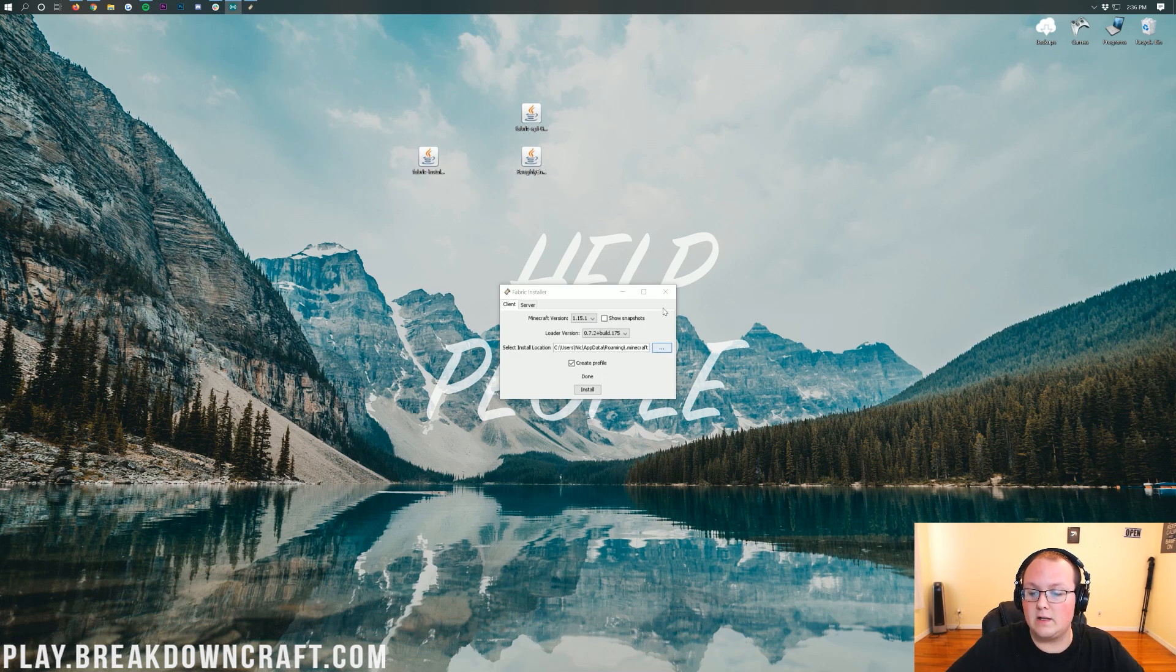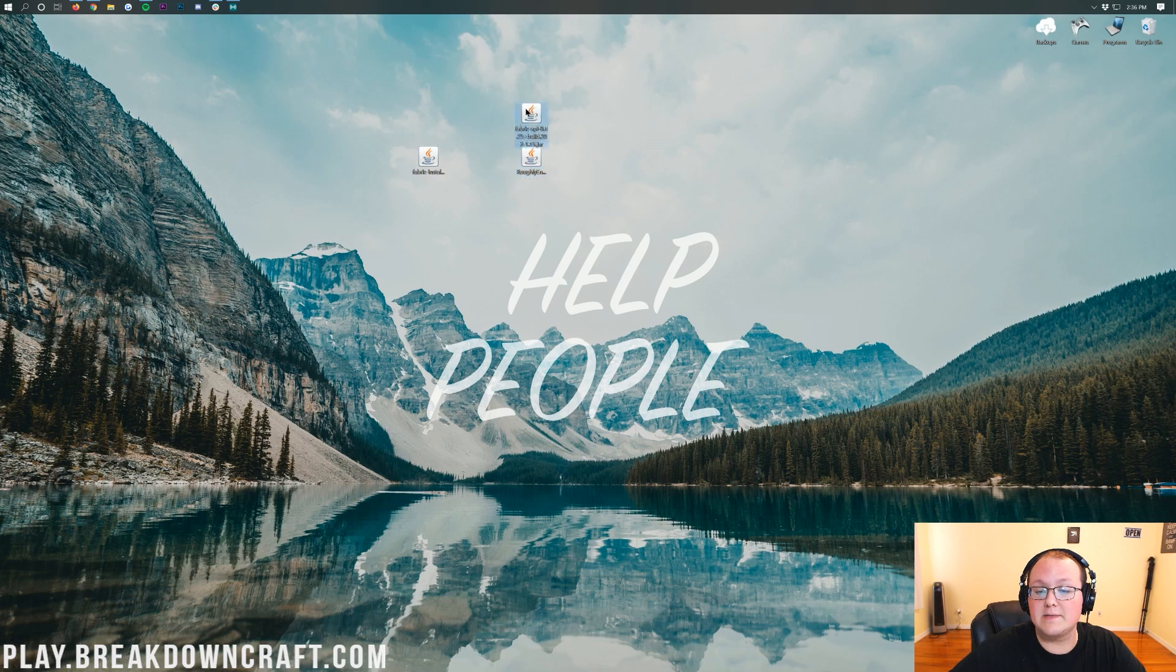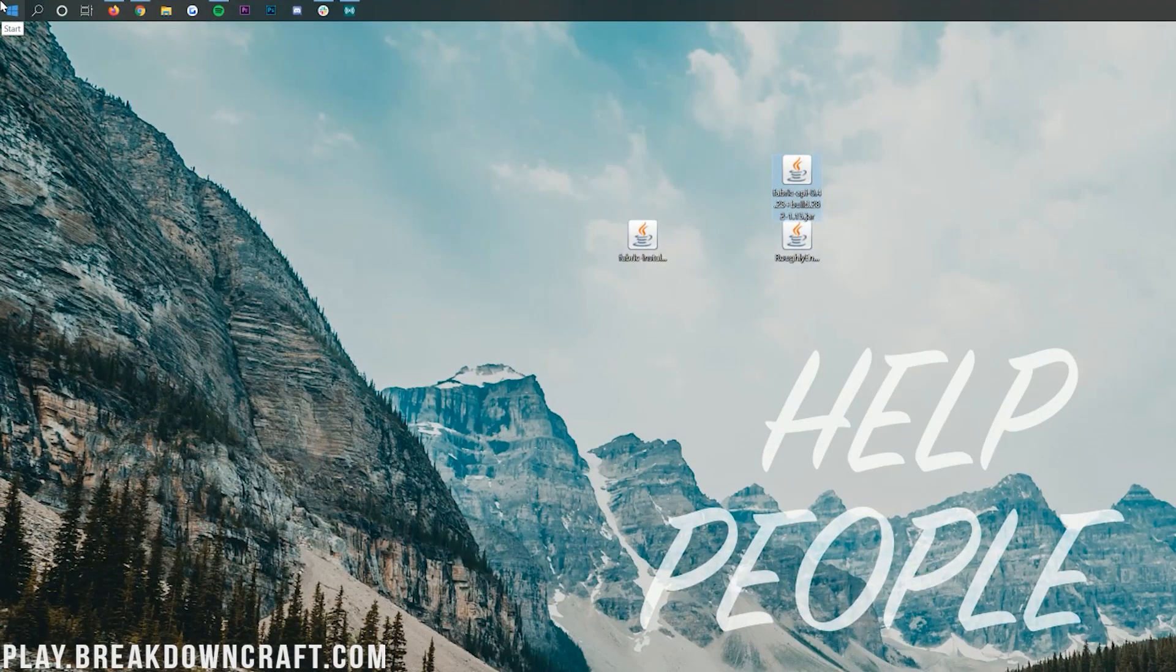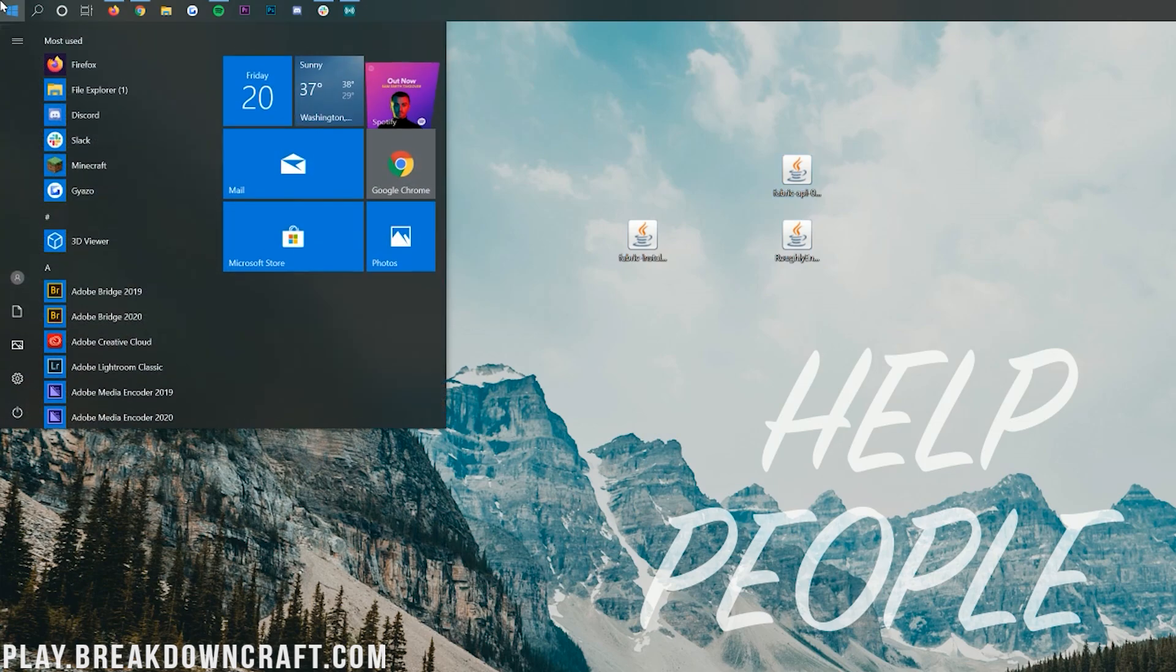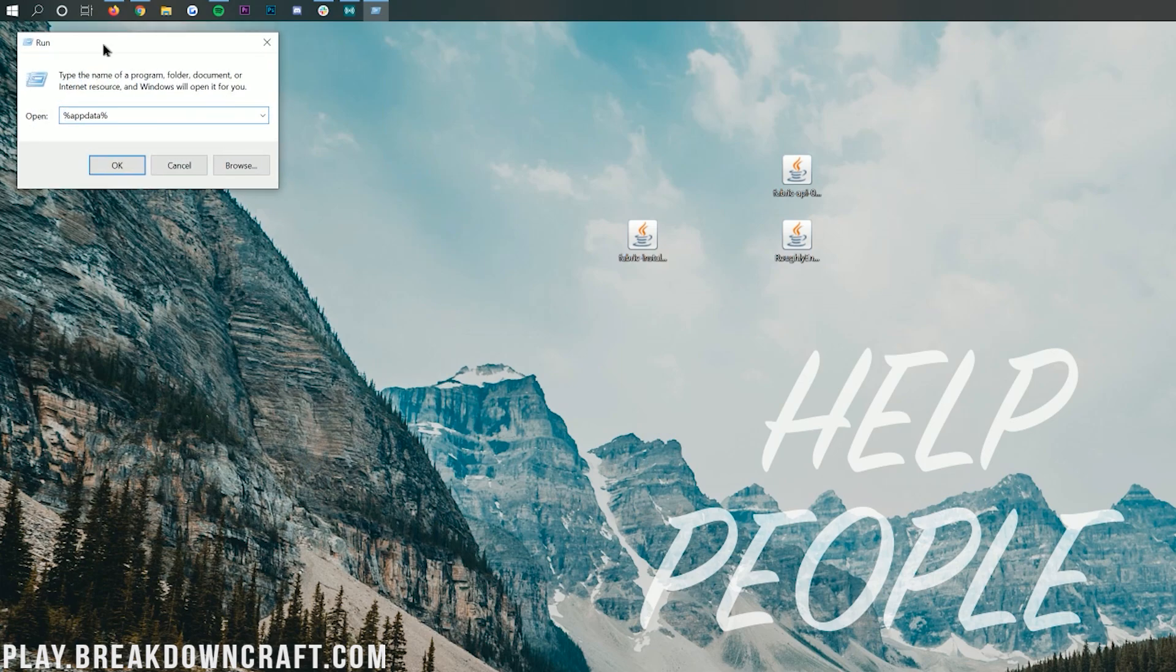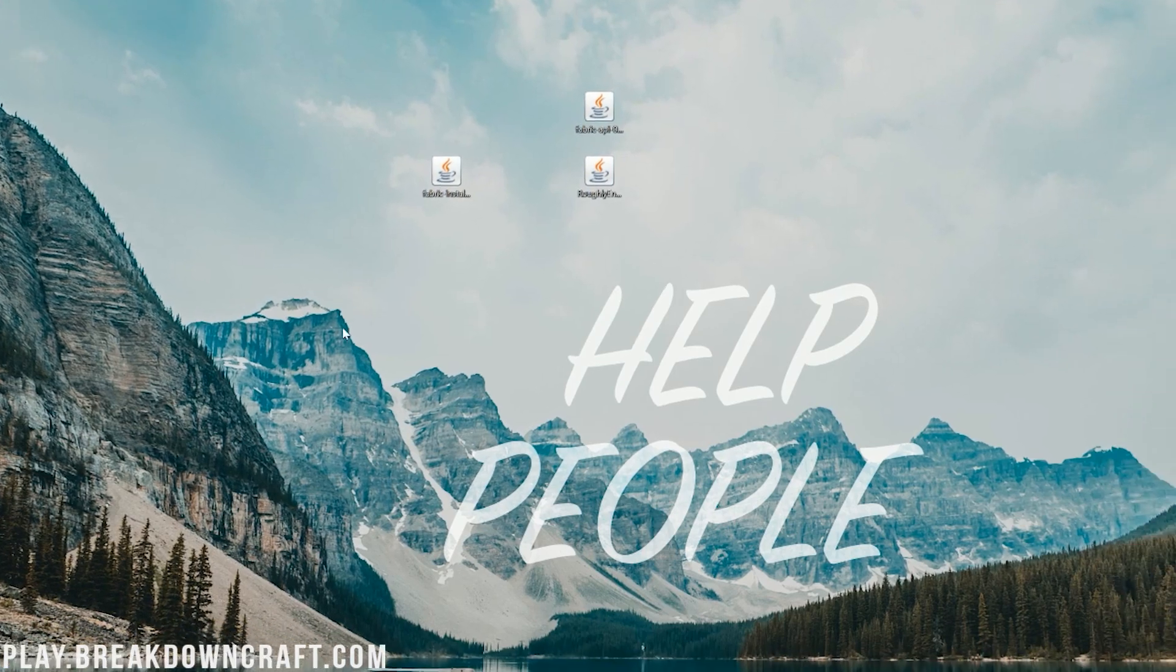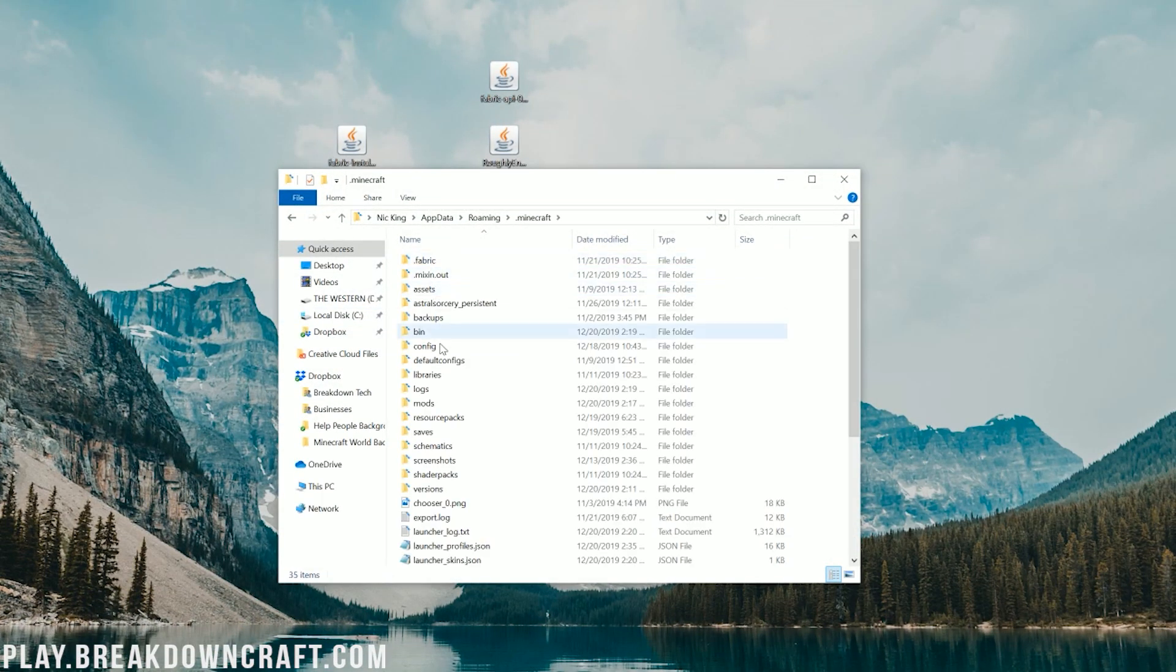You have installed Fabric for Minecraft 1.15.1. Now we can close out of the Fabric Installer and get roughly enough items in the Fabric API installed. To do that, click on the Windows icon. For me, it is in the top left of my screen. For you, it is most likely in the bottom left of your screen. Click on that, and then type in Run. You'll have this Run application here. Click on that Run application, and then in here you want to type in %AppData%.